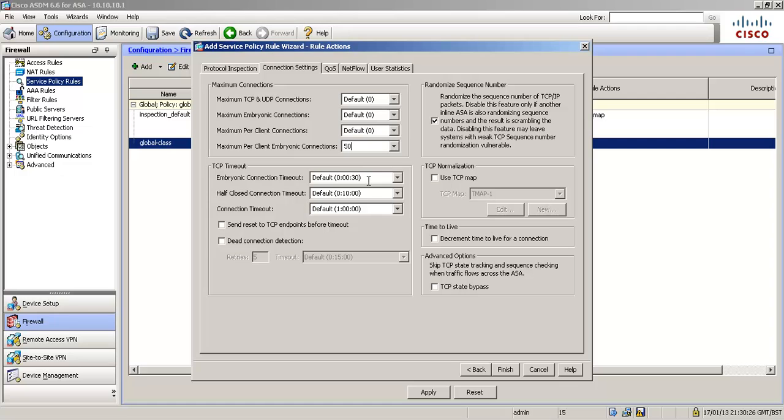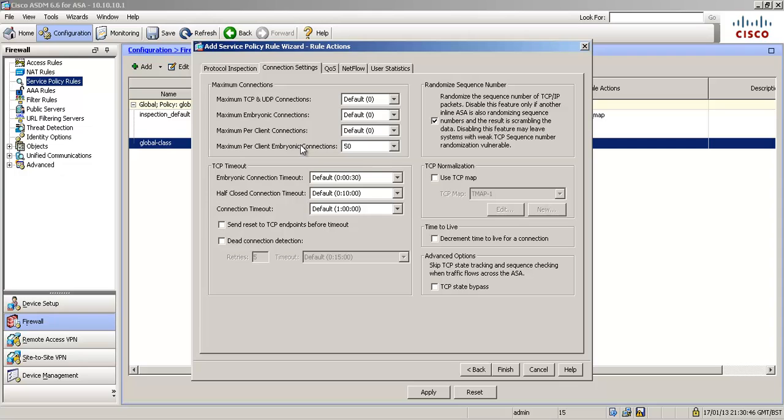And then we would like to set our embryonic connection timeouts. Oh, before I move on actually. So what's the result of that? So result of this setting. So the server in question, or the servers, are going to be allowed to have 50 TCP half-formed sessions, waiting to hear back from the far end host. On number 51, the ASA is going to step in and say, right, no more, we're going to put them, we're going to take over, we're going to act as a proxy to the server now.